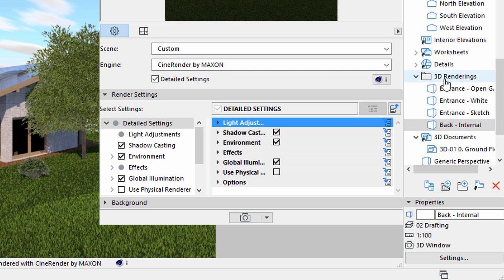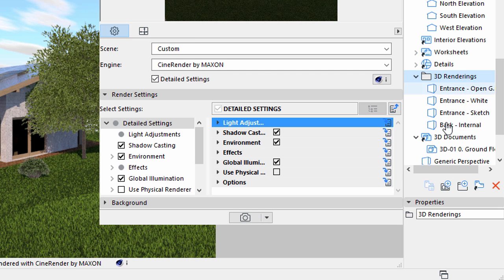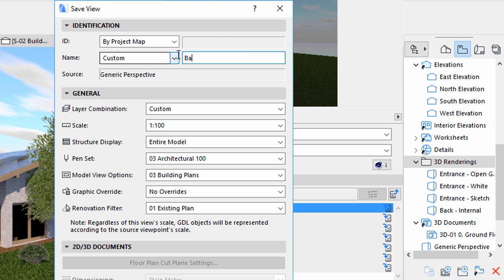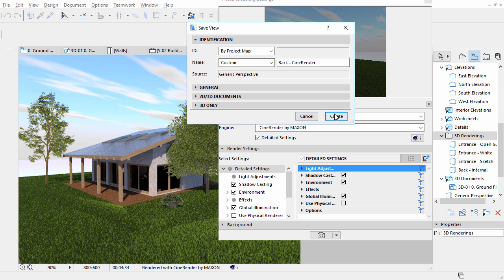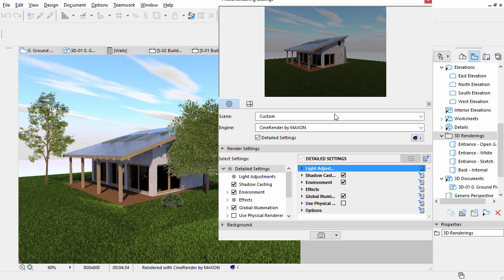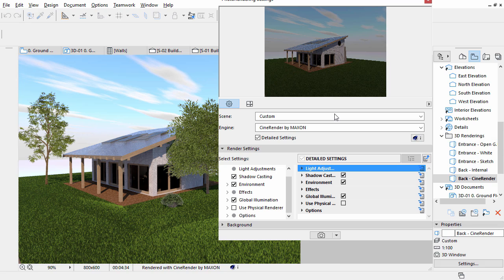Save the current view to the 3D Renderings folder of the View Map. Enter back CineRender for the name. Remember that the Photo Rendering Palette settings will be stored with this view.